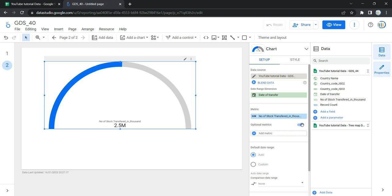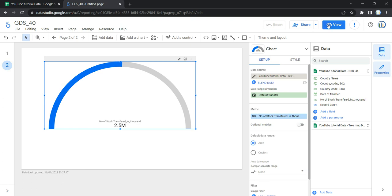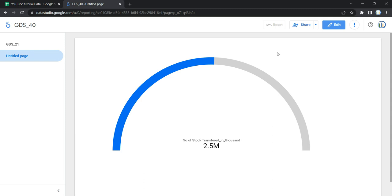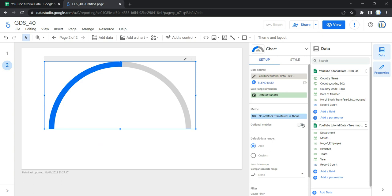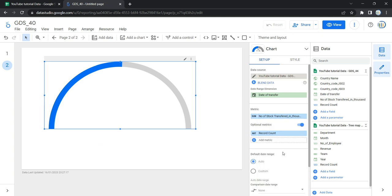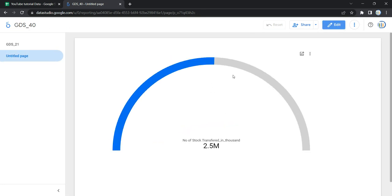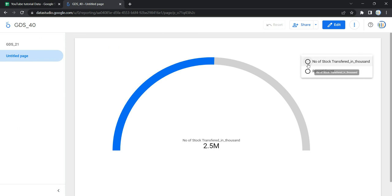The next option is the optional metric, which lets you show additional metrics on your graph. If you turn it on and add a metric — for example, record count — and switch to view mode, you'll see that the chart now shows an optional metric option. Selecting record count shows 5.1K. This optional metric lets users access additional metrics within the same graph, providing more information. Let's set it back to number of stocks transferred in thousands.